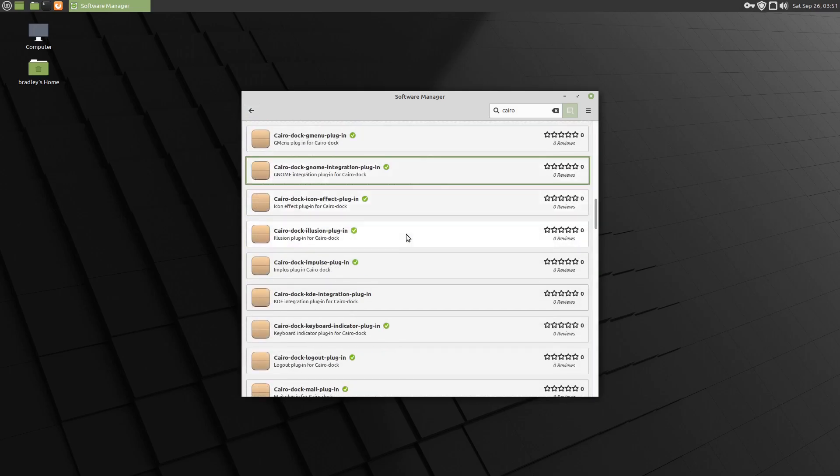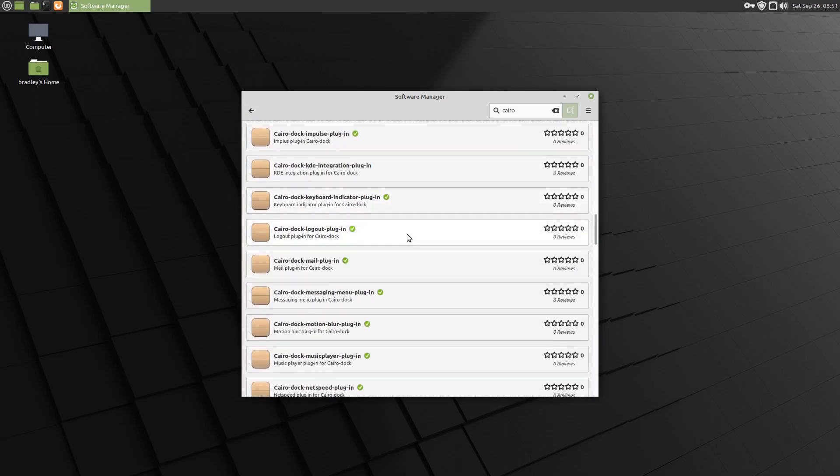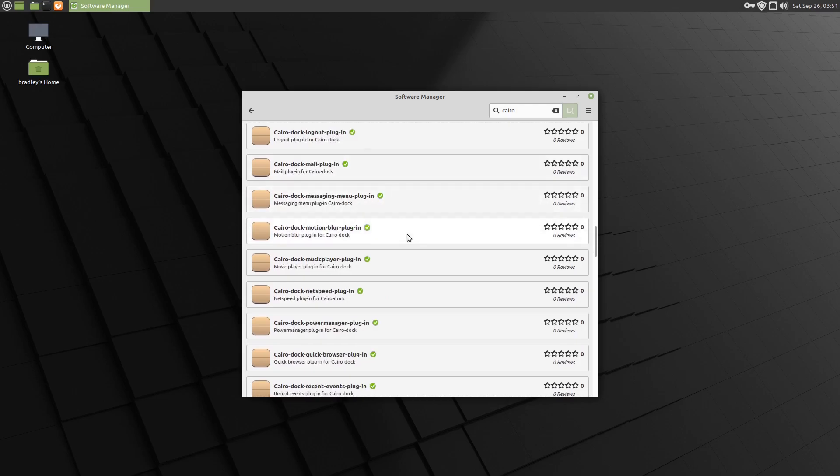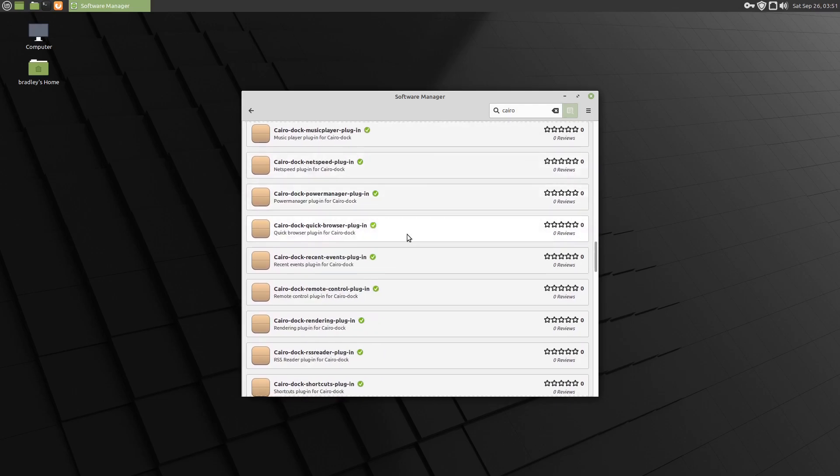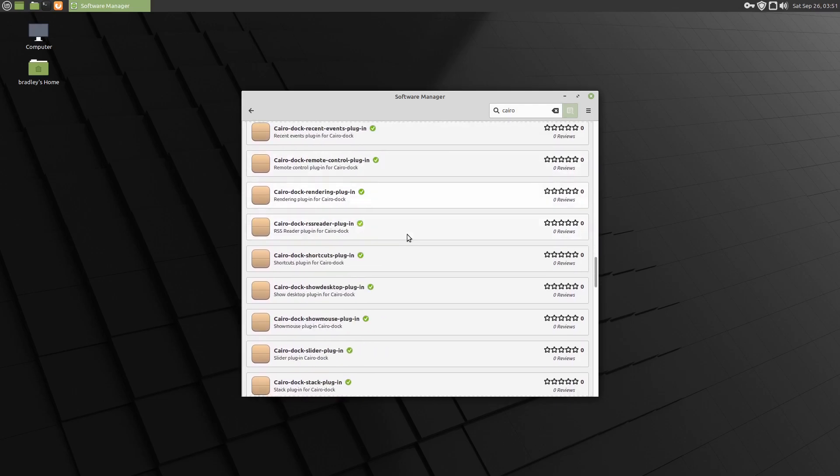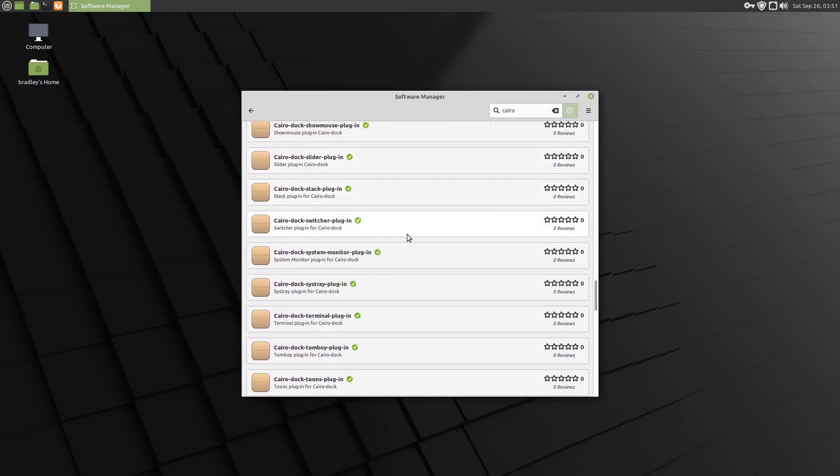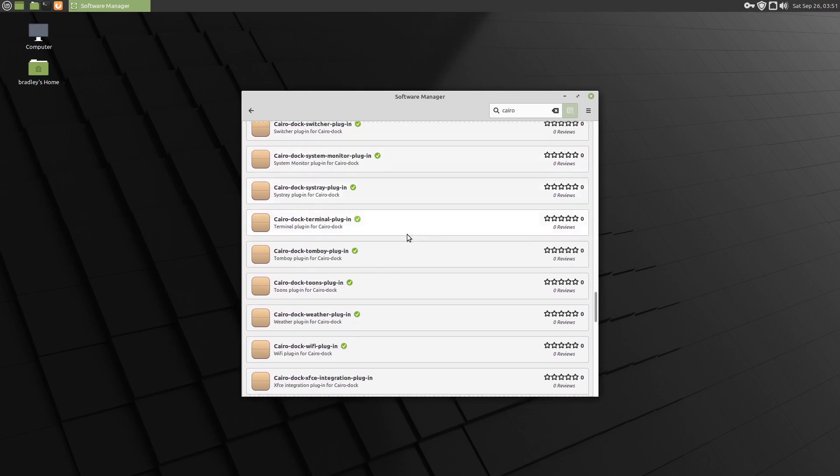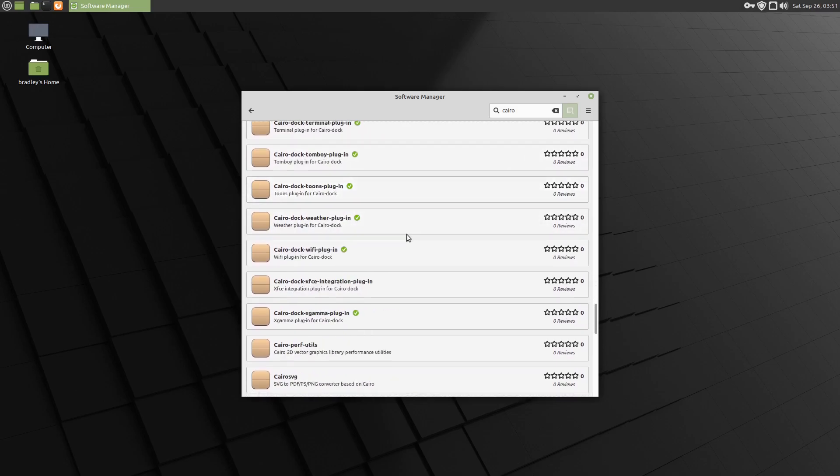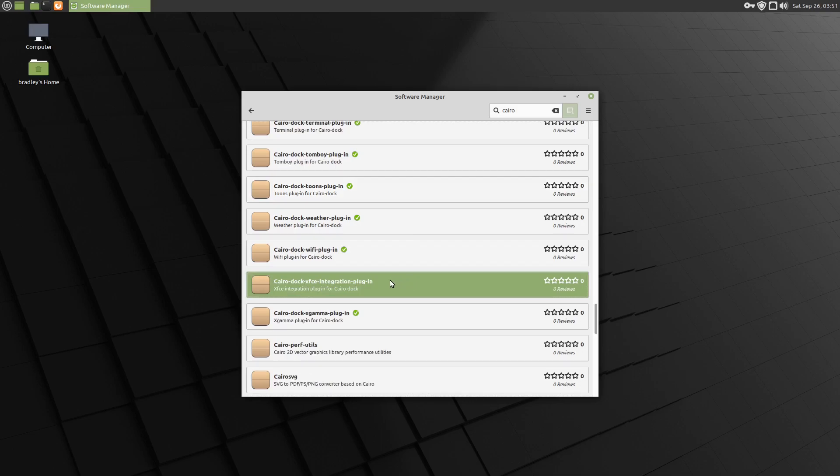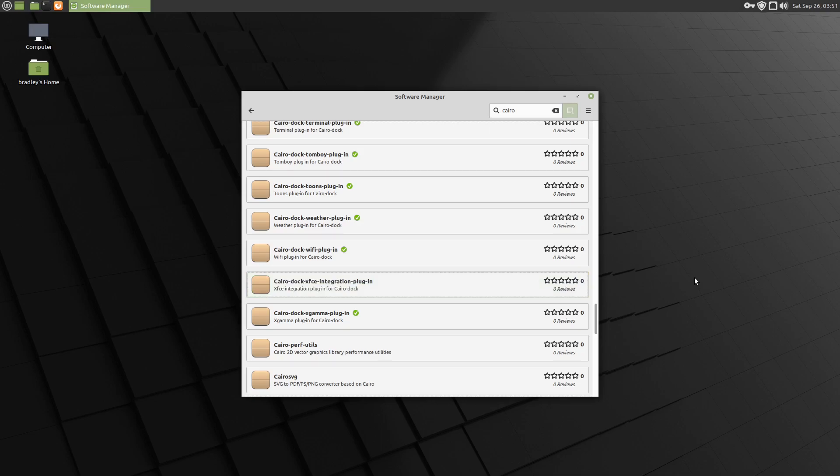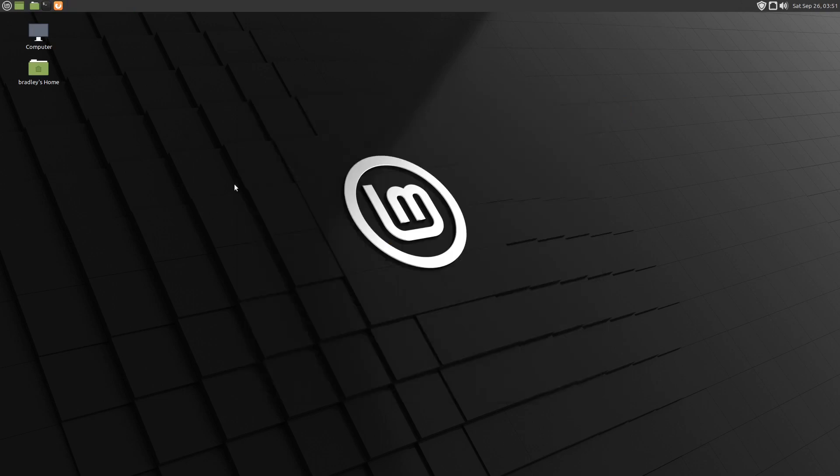There is another one down here for XFCE. There it is, Cairo Dock XFCE Integration Plugin. However, I found that didn't solve the problems on XFCE. But we'll talk about that again when we get back to XFCE.